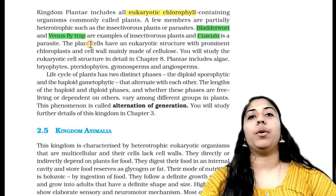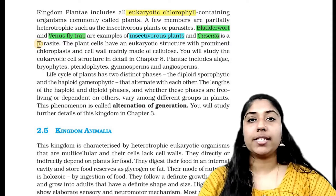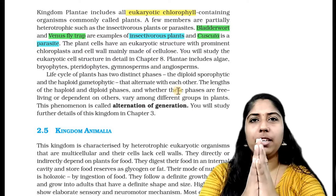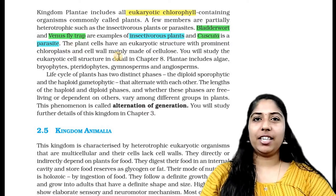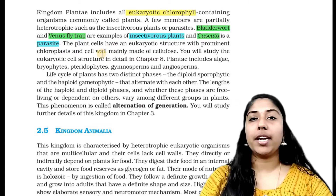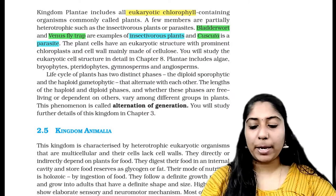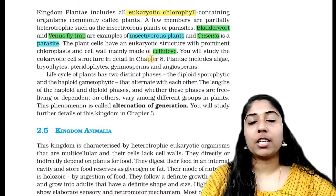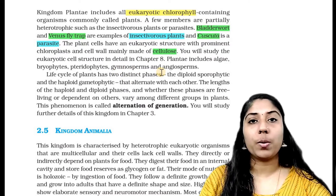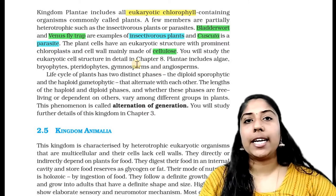Cuscuta is a parasite. Plant cells have a eukaryotic structure with prominent chloroplasts and a cell wall made mainly of cellulose.